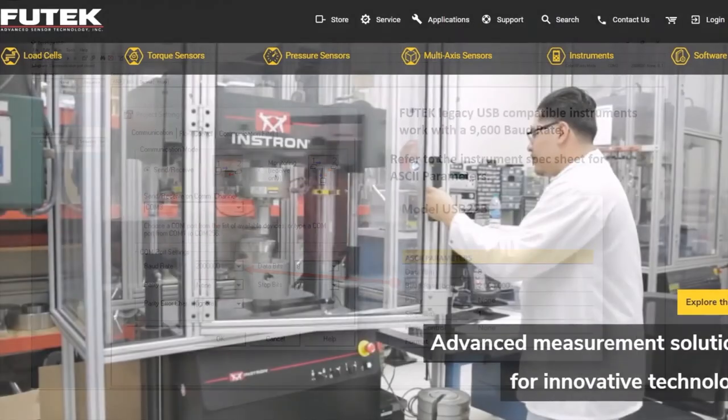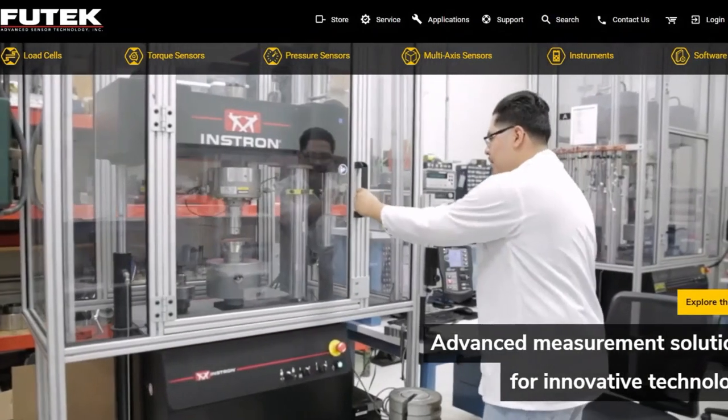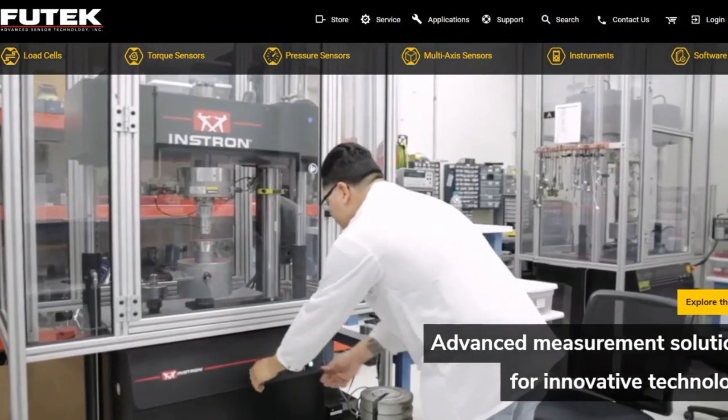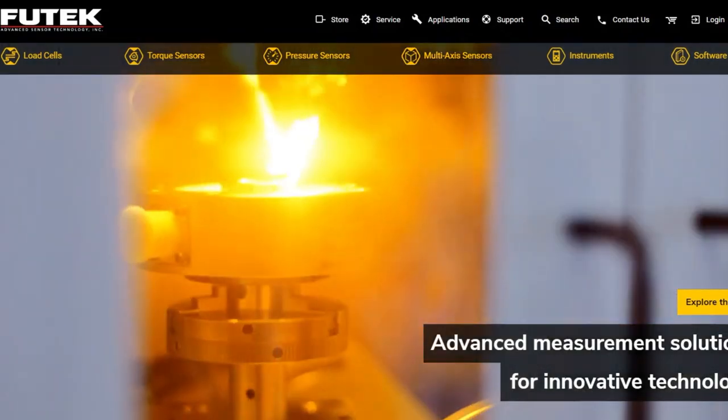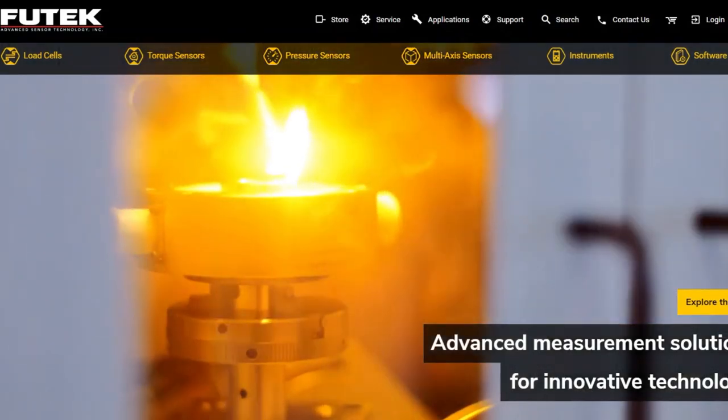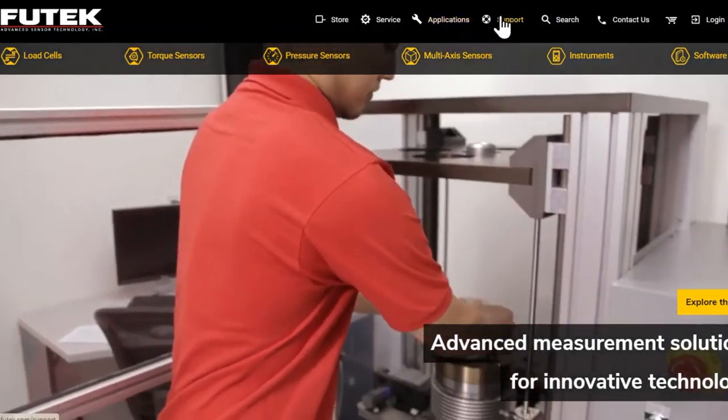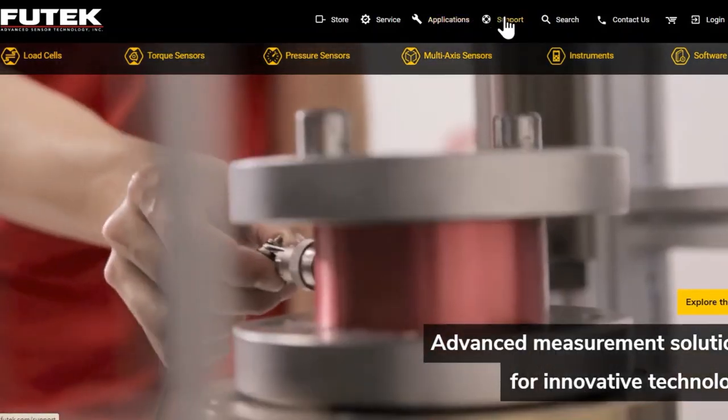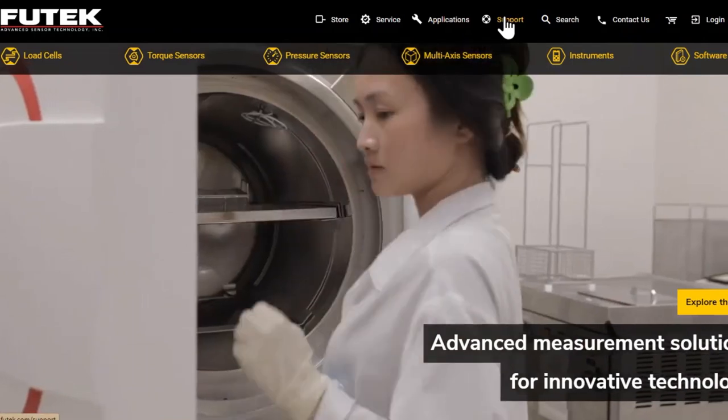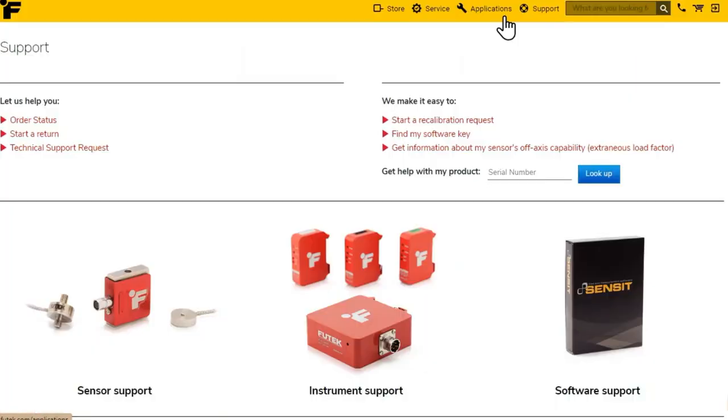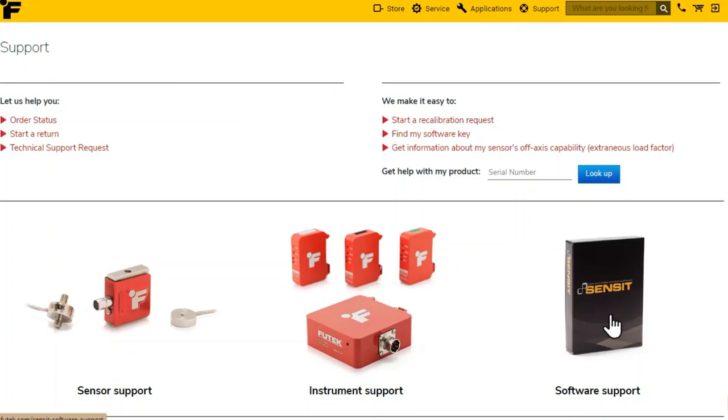If you're looking for more technical support on FuTech products, visit the FuTech website where along the top you can find the link to our support page and you'll find further links to sensor support, instrument support, and software support.